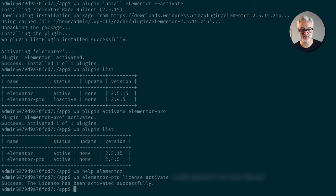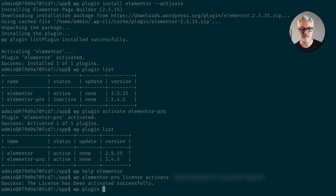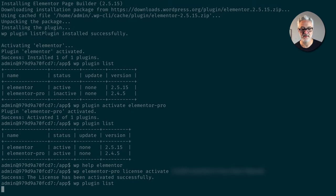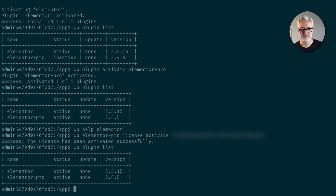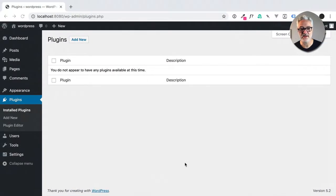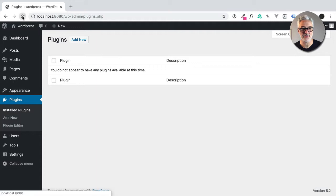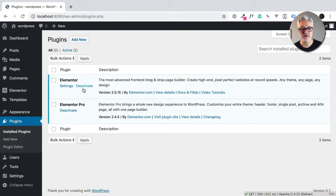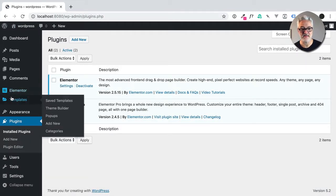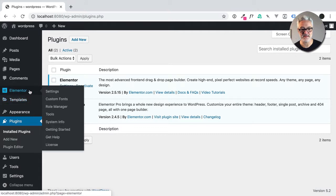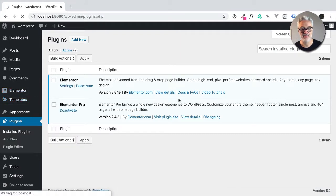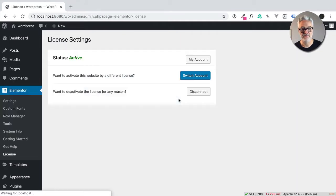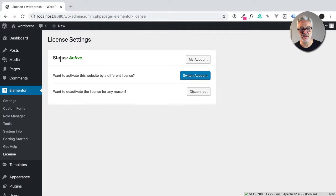So now the license is active. And if we do a WP plugin list again, guess what? It's there. And now let's go ahead and take a look here. If we refresh, you're going to see that Elementor is there. Elementor Pro is there and the license is taken care of. So now it's active. Isn't that nice?